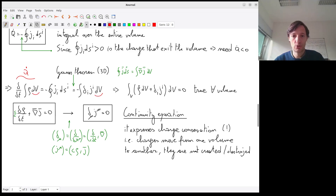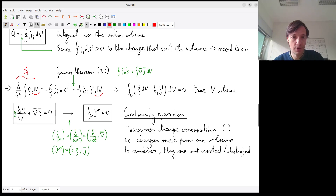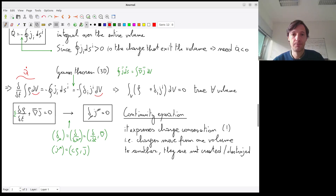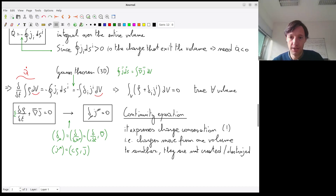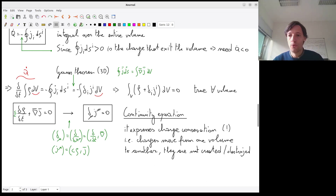We have the volume integral on both sides. Bringing all terms to one side, we take the time derivative inside the integral to get rho-dot, and we have plus the divergence of J, all integrated over dV, equal to zero. Since this expression must be true for all volumes, the integrand itself must equal zero, giving us the local continuity equation: rho-dot plus the divergence of J equals zero.